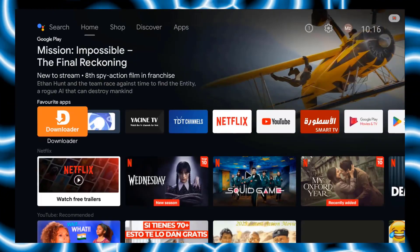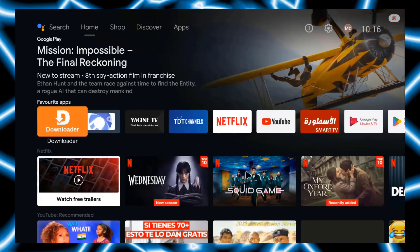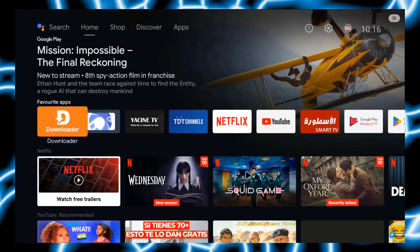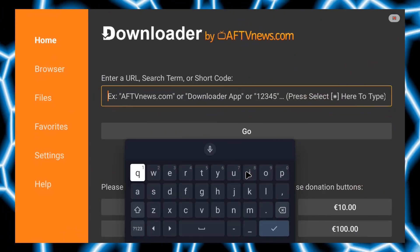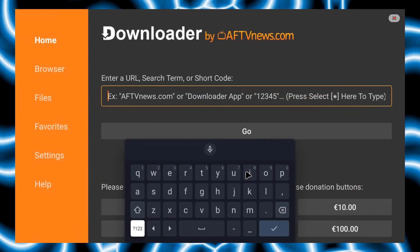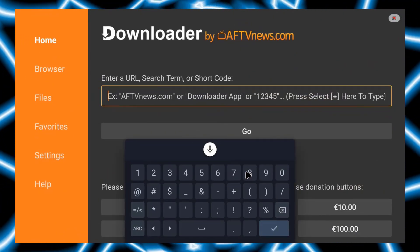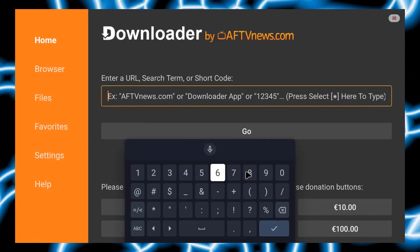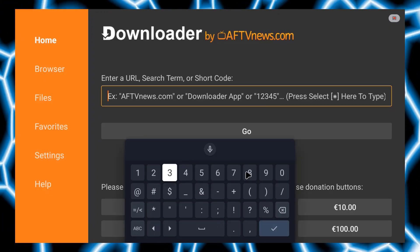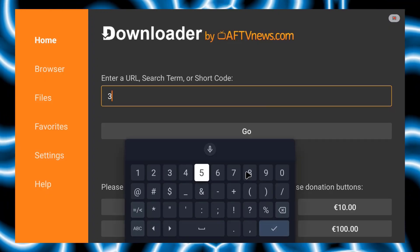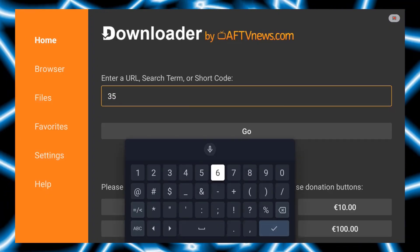Hello guys, in this video we are going to review another K build. It's one of the most builds available, as it's full of content categories and has a user-friendly interface.